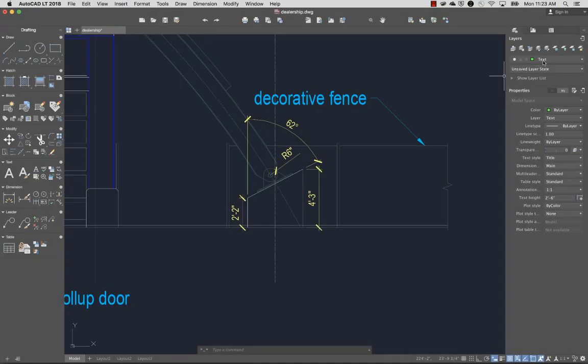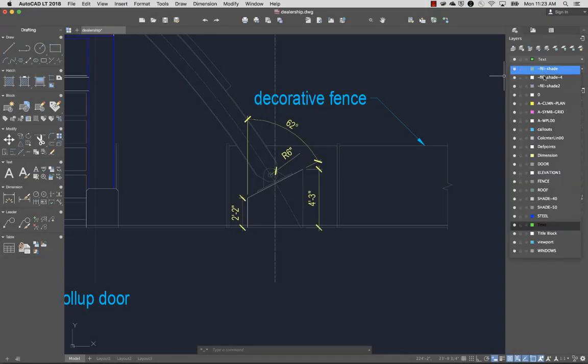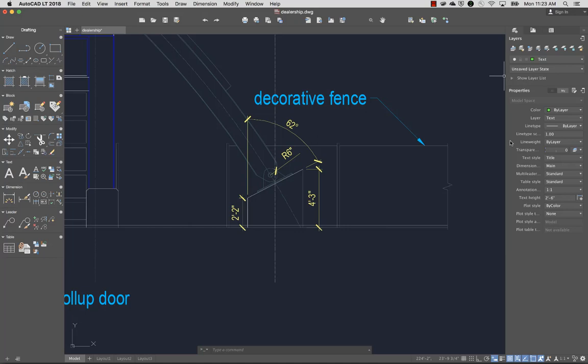Next, I'll set the dimension layer current. You can create different types of dimensions such as Linear, Radial, or Angular.